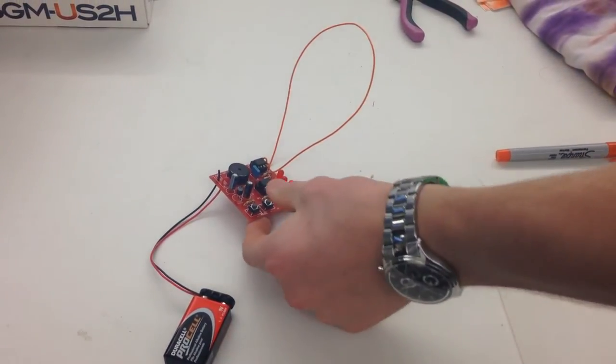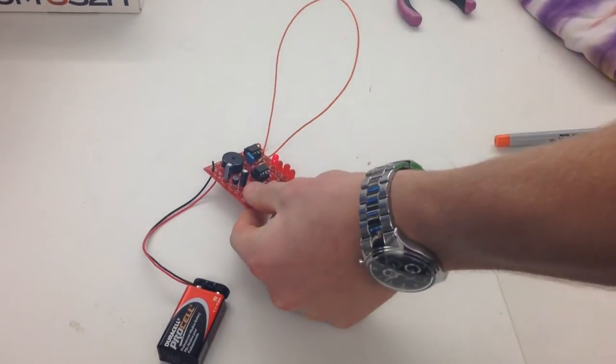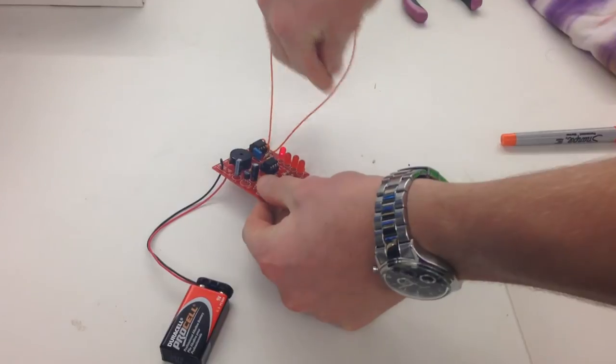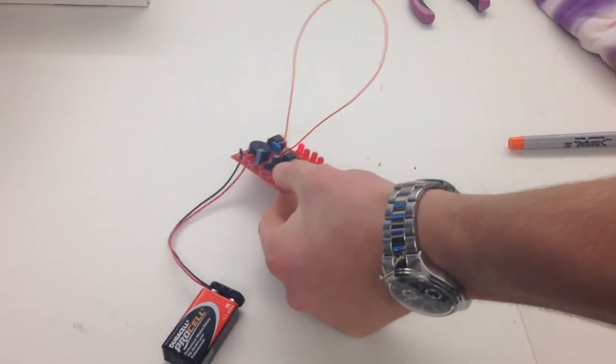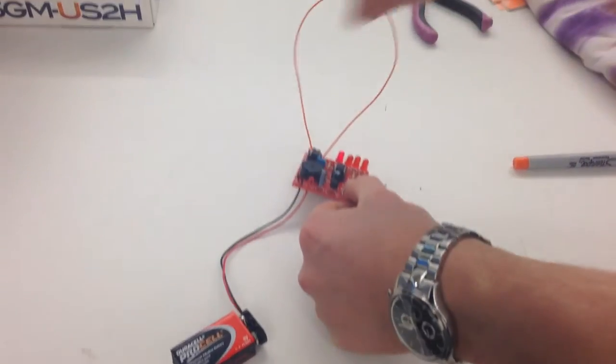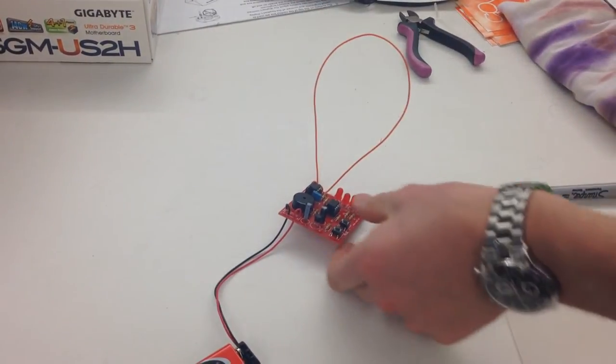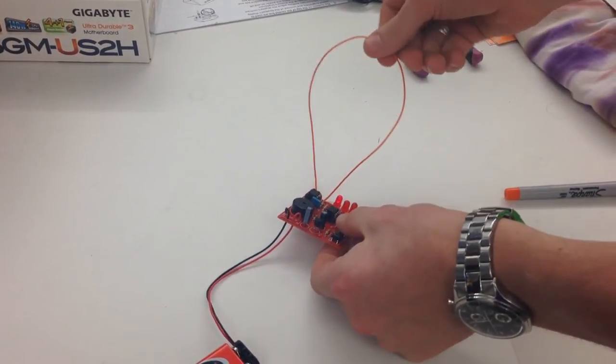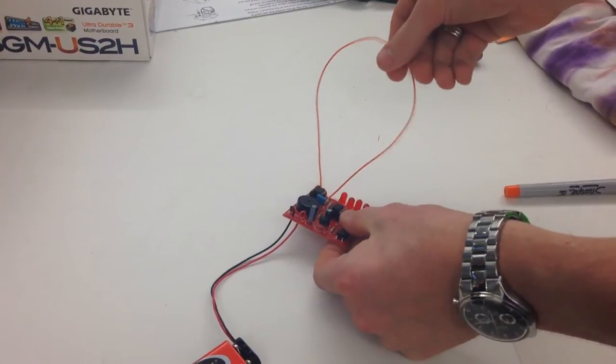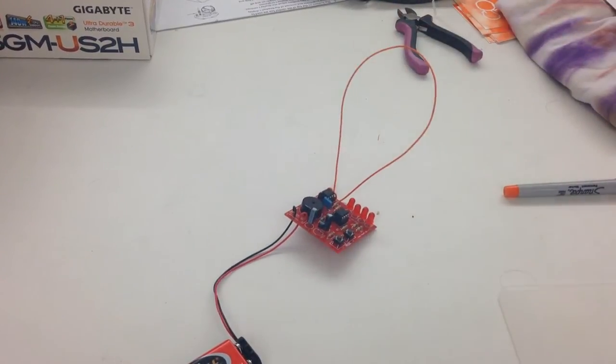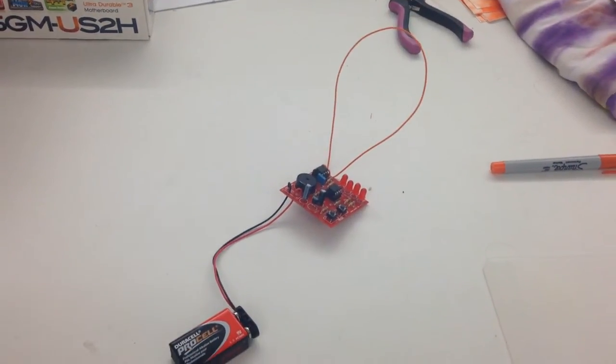But if you also hold the buttons, it will have a different reaction. So, lower... Uh-oh. Alright.